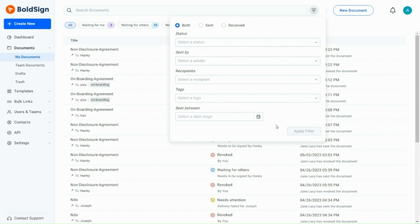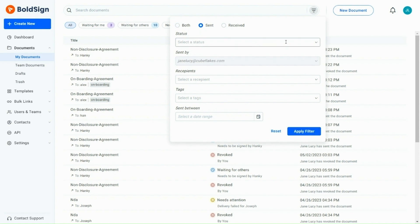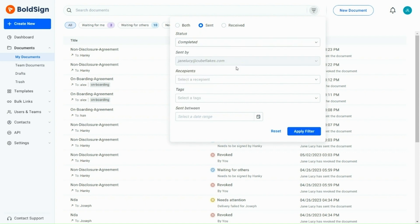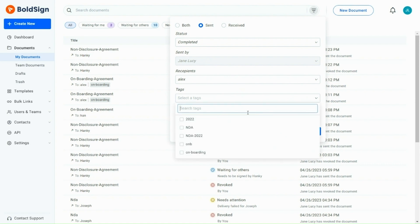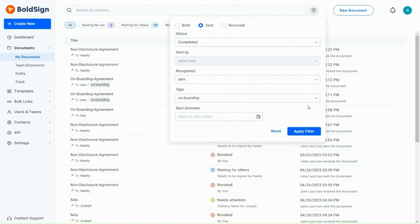For example, I want to filter the completed documents related to onboarding and sent by me to the person named Alex Gale within this month. For this, first I choose Sent and select the status as Completed. Sent by value is auto-filled with my name. In Recipients, I choose Alex Gale and in Tags I choose Onboarding. Finally, the Sent between date range should be this month.